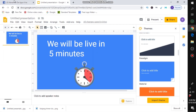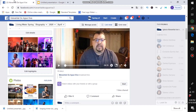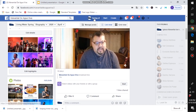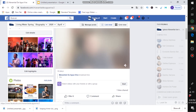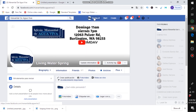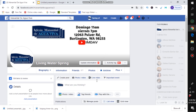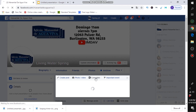Head over to Facebook, click on your account, and click where it says 'Live Video.'